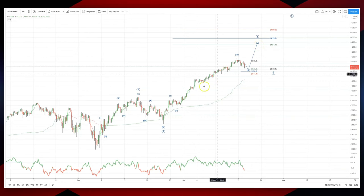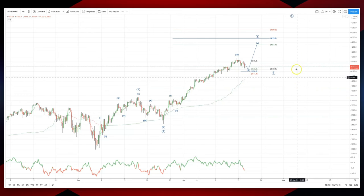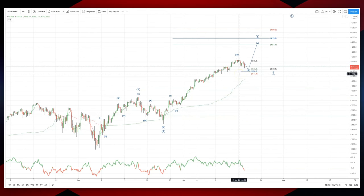We're playing for an upside objective at 42.61 — that's an equality objective versus this interim wave one from here. The invalidation point for this thesis is 41.11.